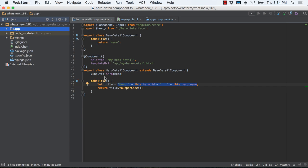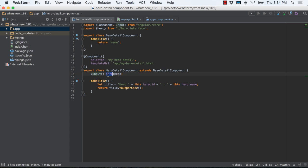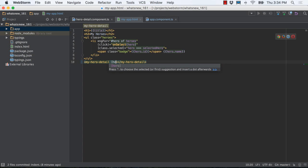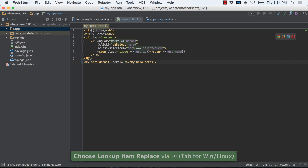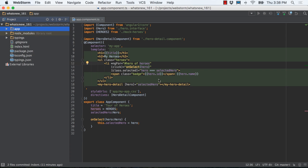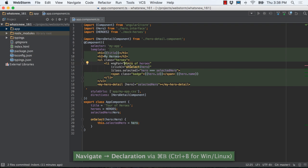This even works with component inputs defined in the decorator. Our hero detail component uses a decorator to define an @Input. When our Angular 2 template uses this component, WebStorm can autocomplete inside the property binding based on the input. Navigation in Angular 2 templates works as you would expect — go from a usage in the template to the template variable definition.